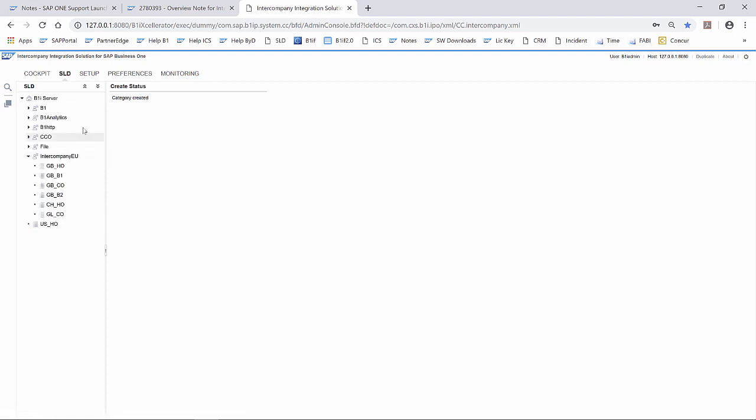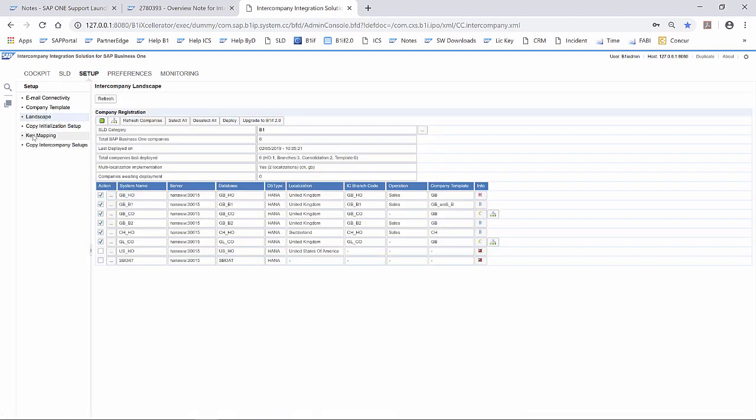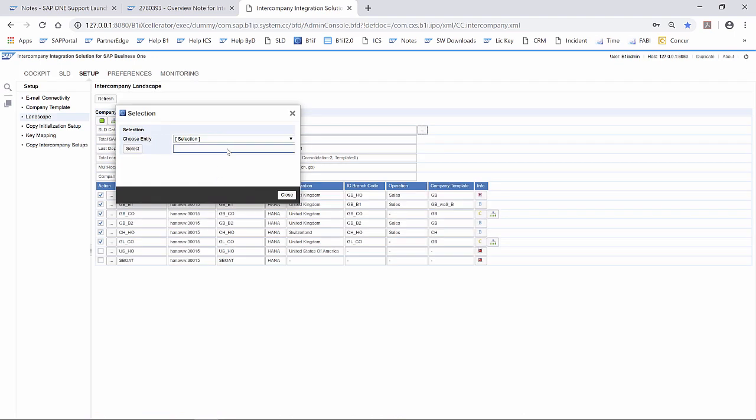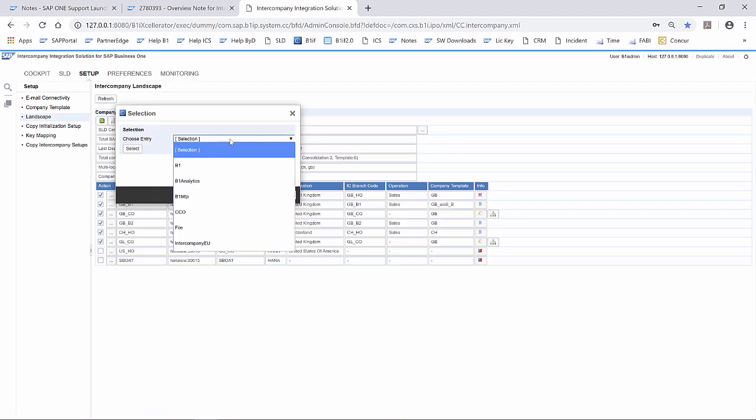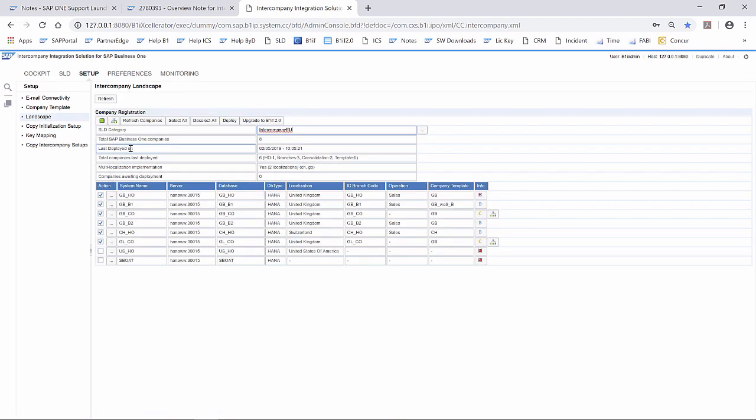Now we can change to setup landscape. We change here on the top the SLD category to our intercompany EU, and then we can upgrade to B1IF 2.0.